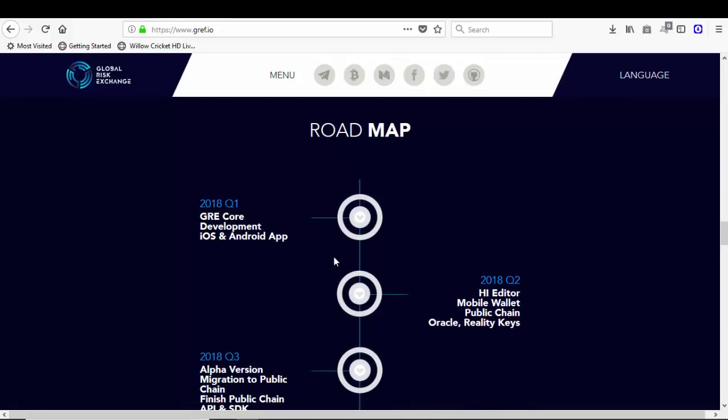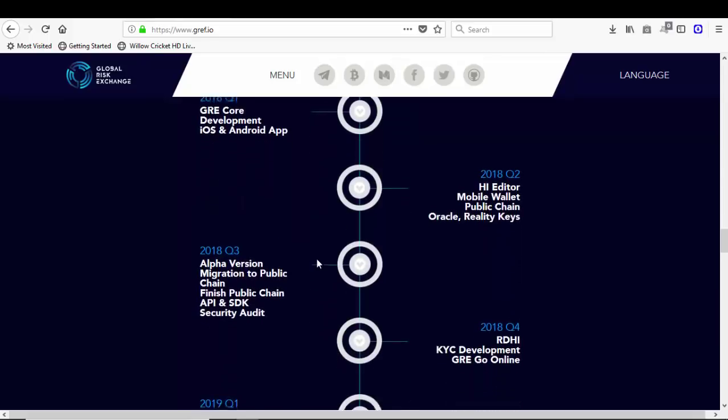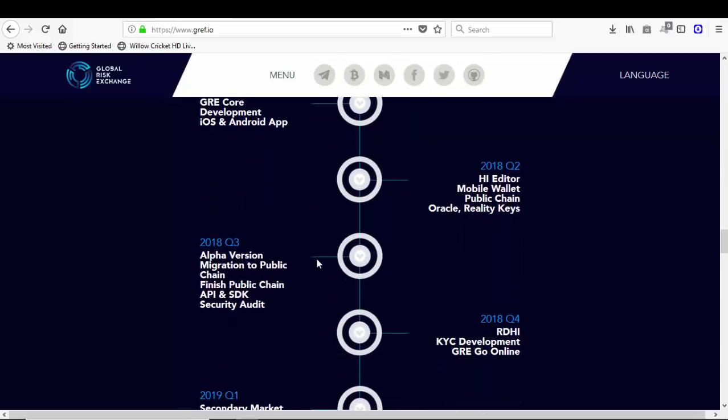The roadmap: in the first quarter of 2018, GRE code development for iOS and Android applications. In second quarter of 2018, high editor mobile wallet, public chain, oracle reality keys. In 2018, the third quarter, alpha version migration to public chain, finish public chain API and SDK, security audit.